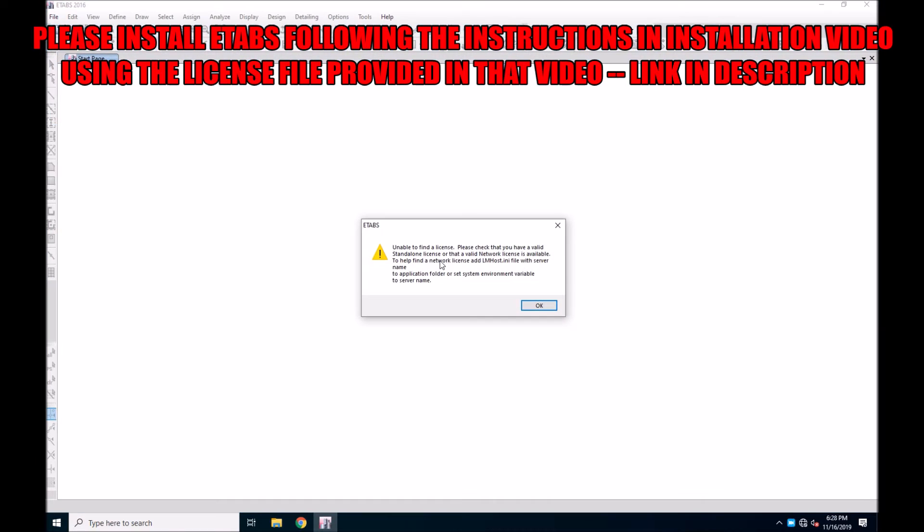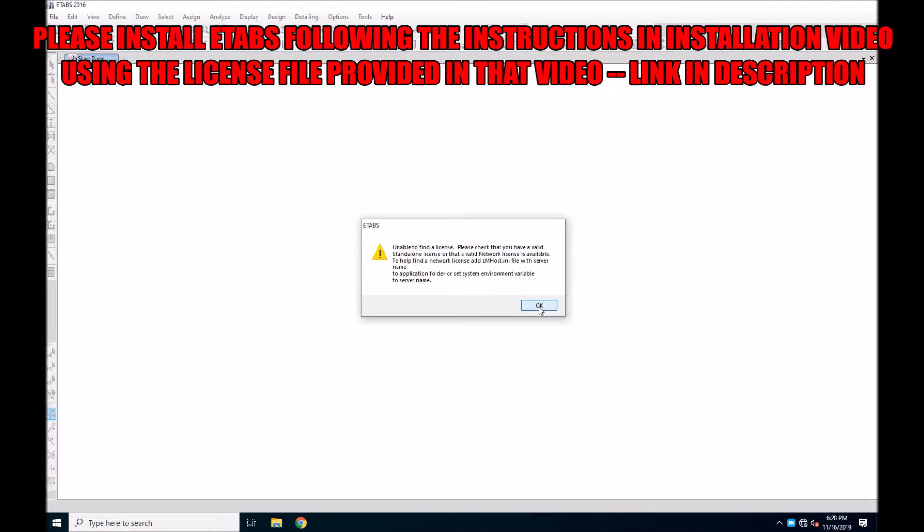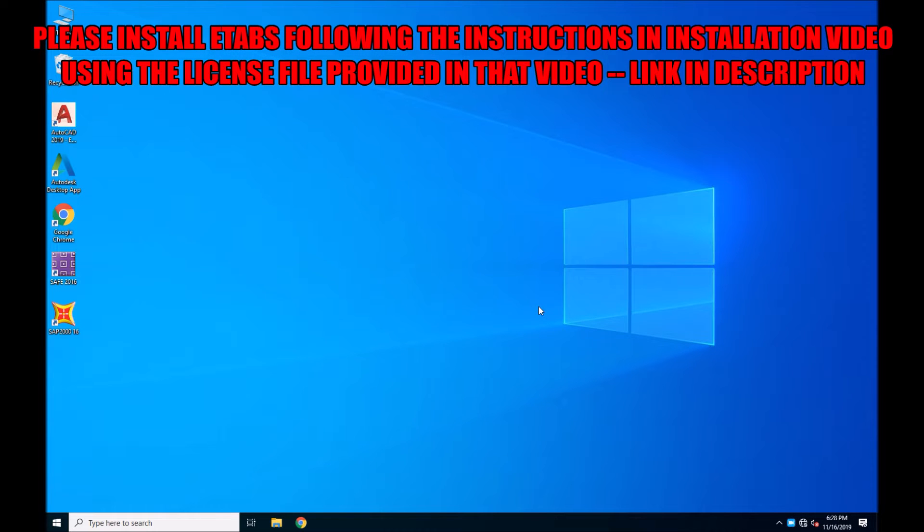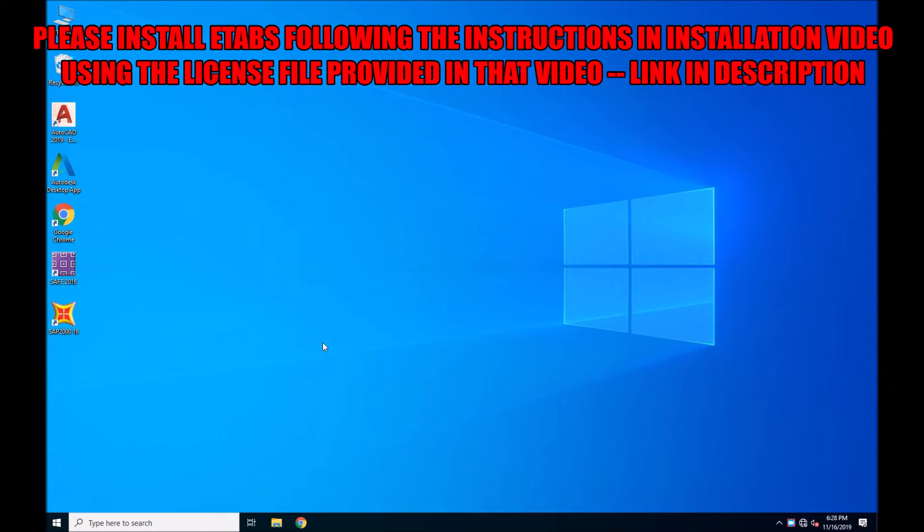So this is the error you will be getting. Although I have updated the license for year 2020 in the installation ETABS video on the same channel.